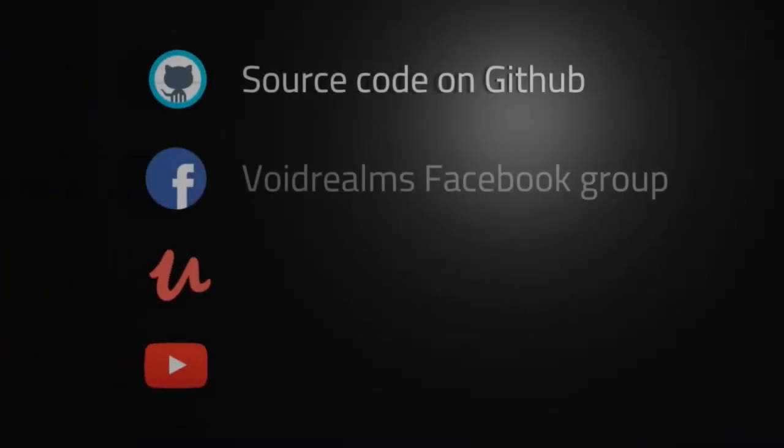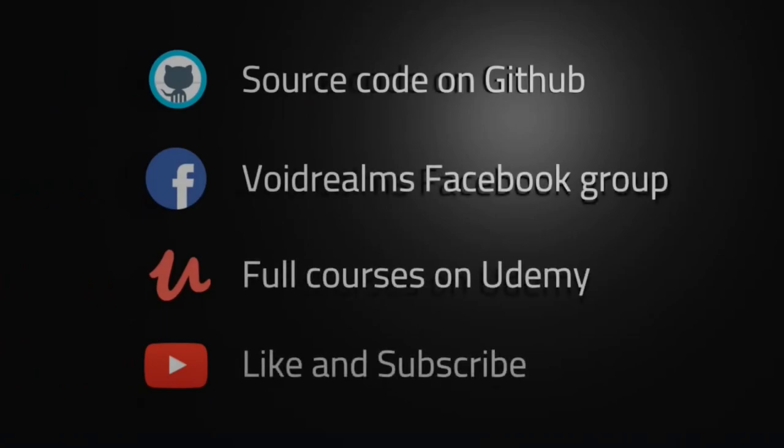I hope you enjoyed this video. You can find the source code out on github.com. If you need additional help, myself and thousands of other developers are hanging out in the Void Realms Facebook group. This is a large group with lots of developers talking about everything technology related. If you want official training, I do develop courses out on udemy.com.